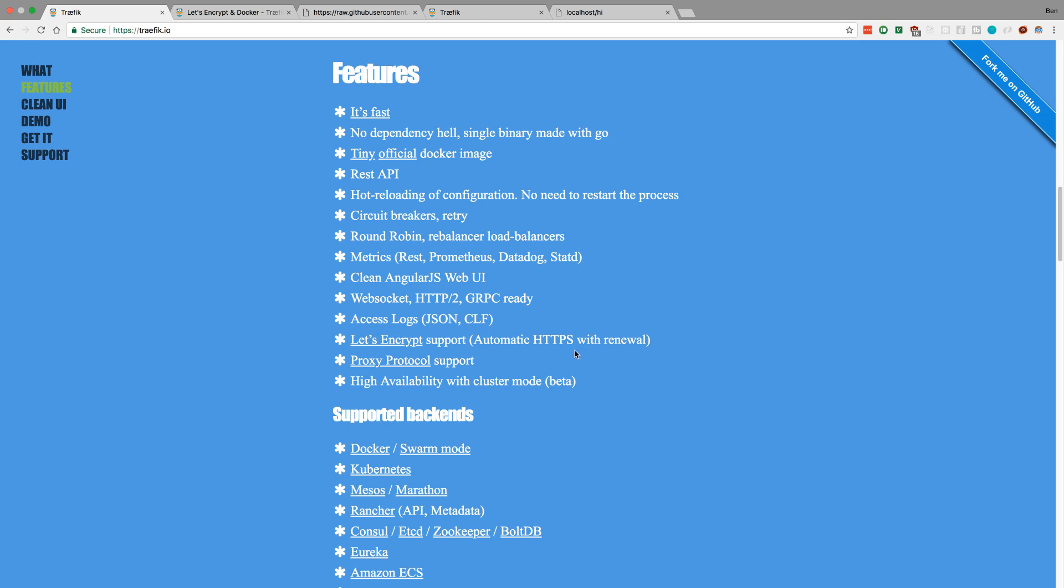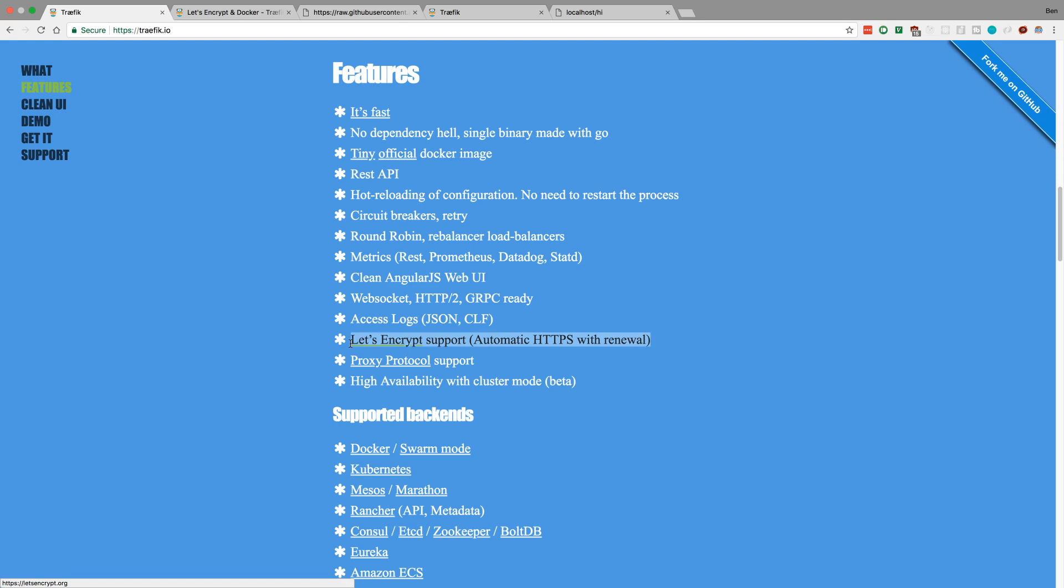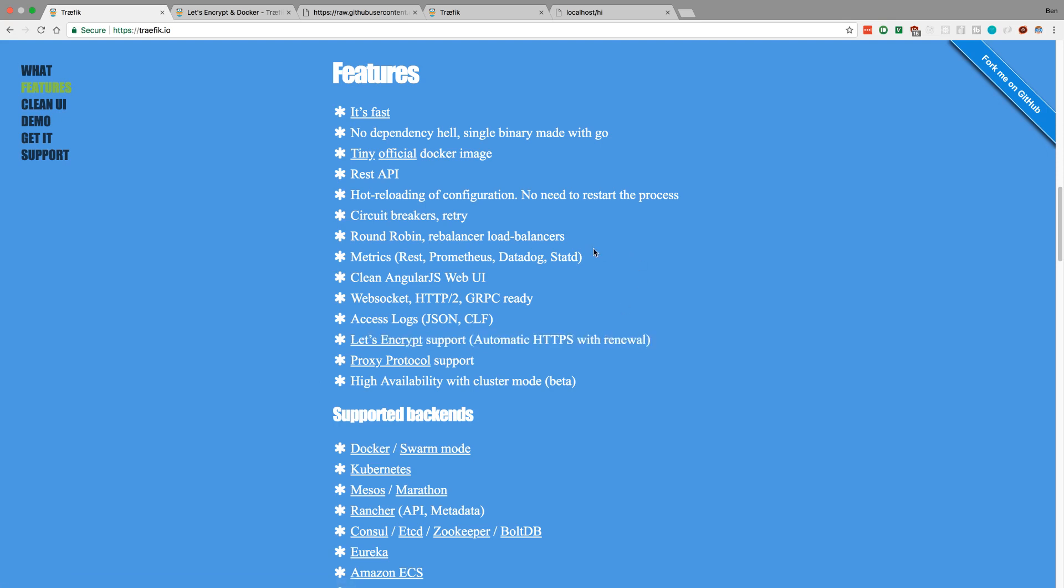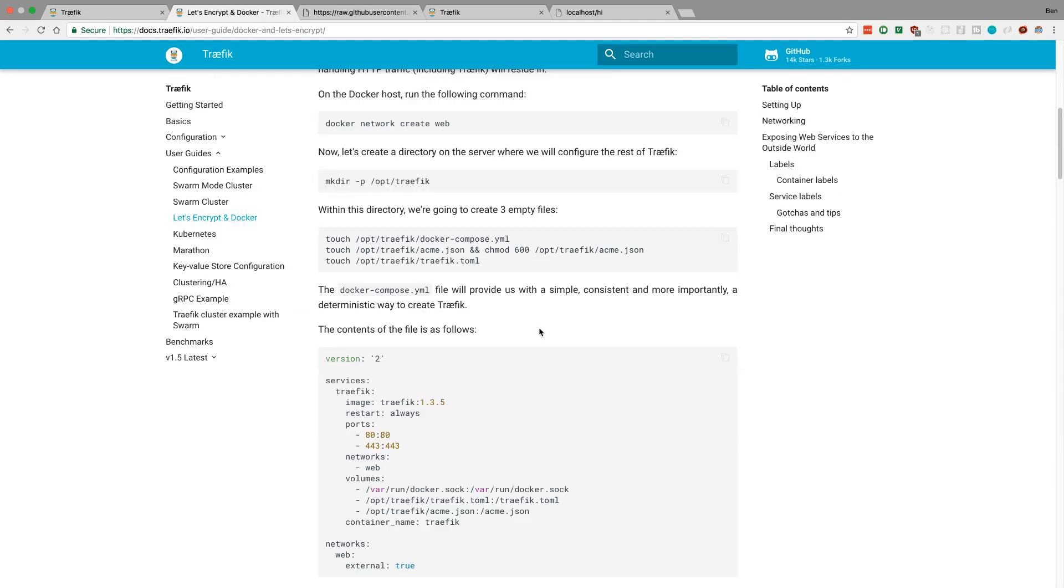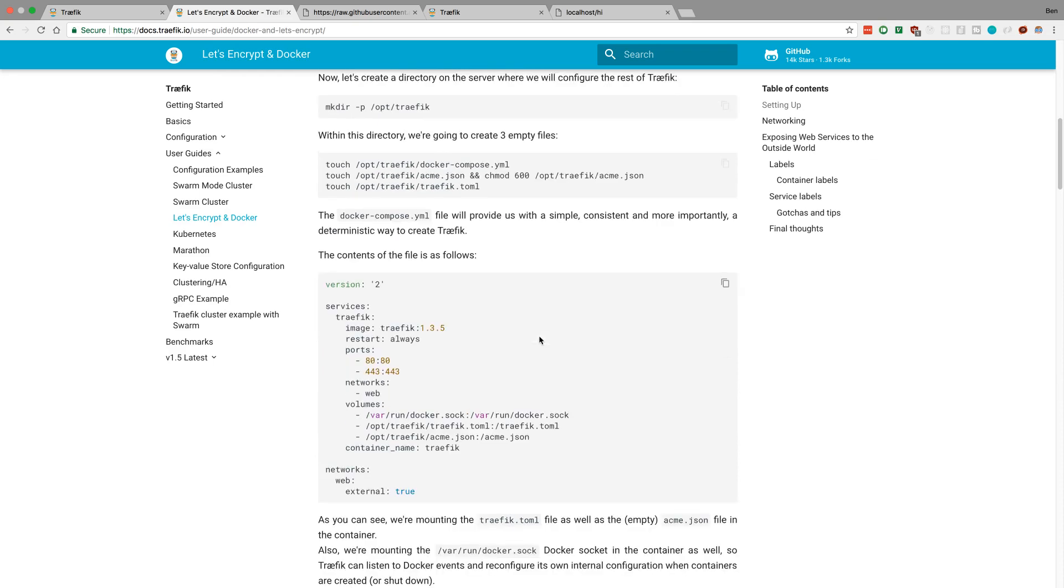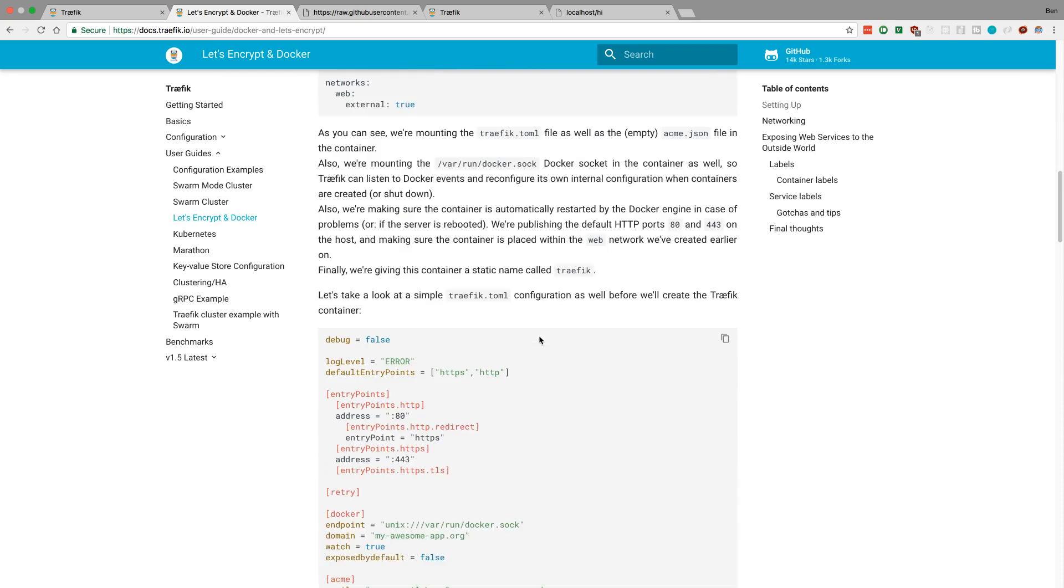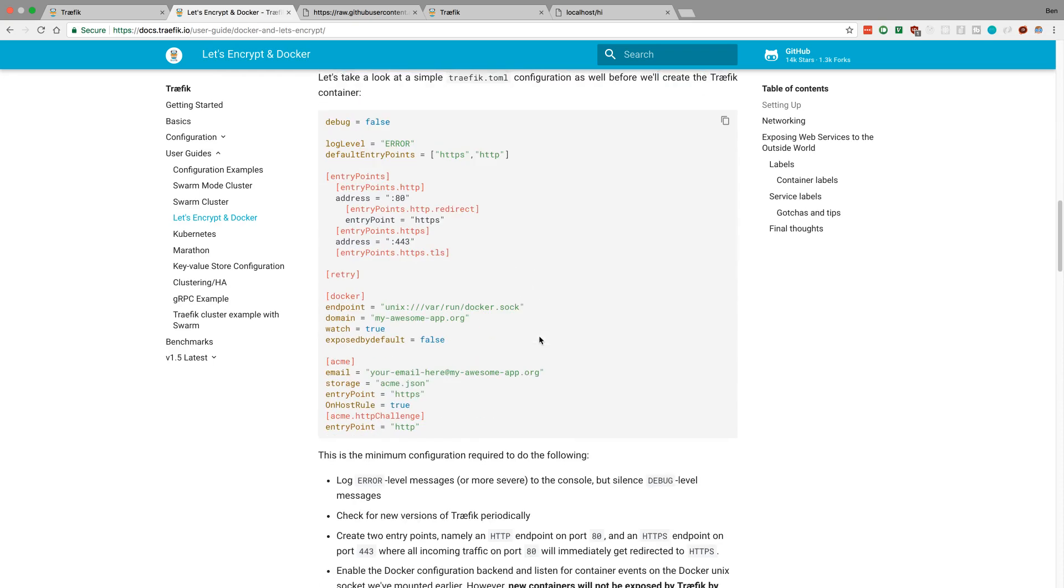The killer feature here is twofold. The first is super easy Let's Encrypt support. This is awesome because I wanted to set up HTTPS for my server. They have a nice little documentation tutorial on it that I ended up doing, and this is all you have to put. So I specify my domain right here. This is what the configuration file looked like that I used, and my email, and that's it.